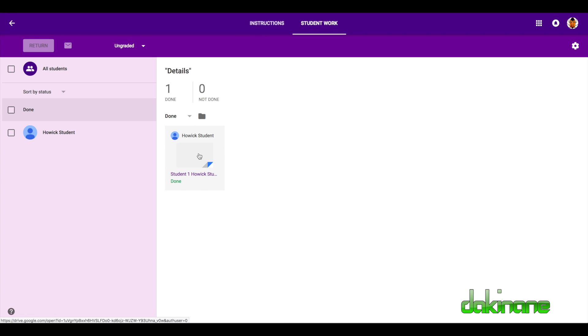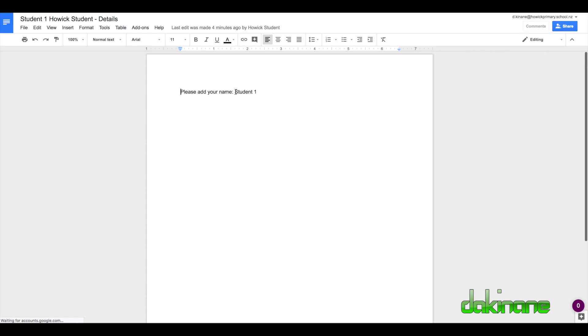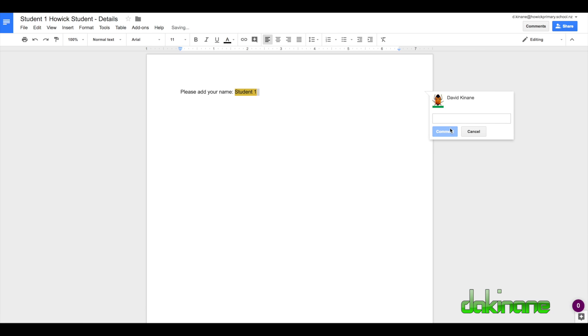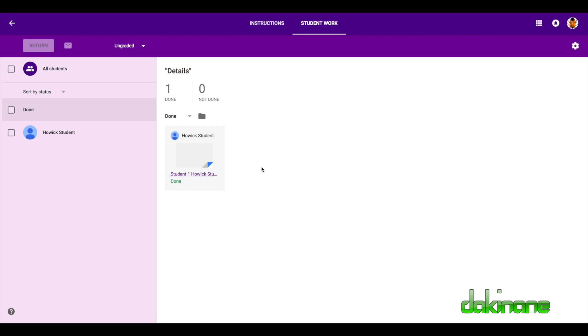So here's student one's content. There it is there. And now, of course, what I can do is I can add my own comment so I can highlight the work that I want to highlight, add a comment. Click comment. Obviously, that's not a very meaty comment, but you can actually go into the documents themselves and provide some feedback to the students relevant to pieces of work that you're talking about. We now know that we've given the students some feedback.